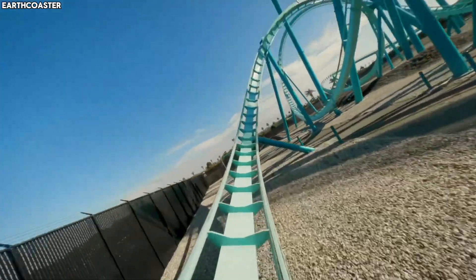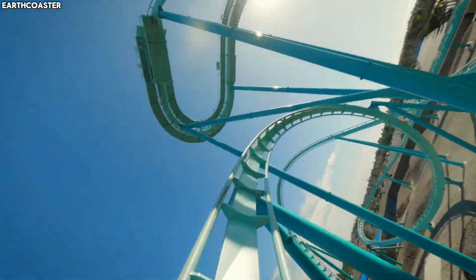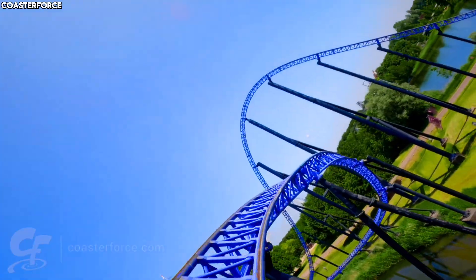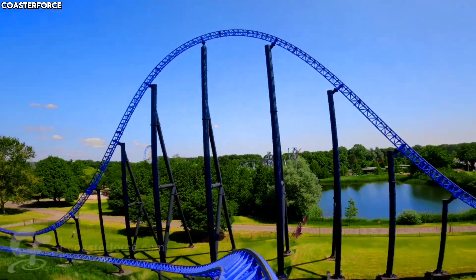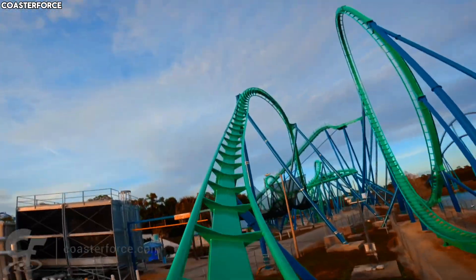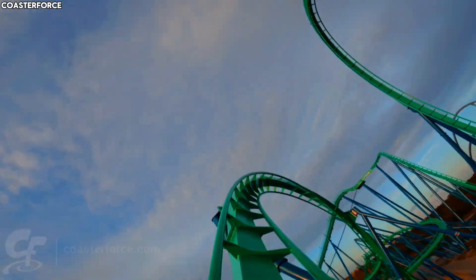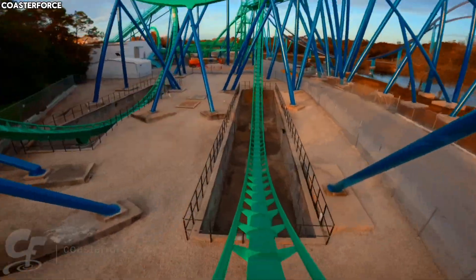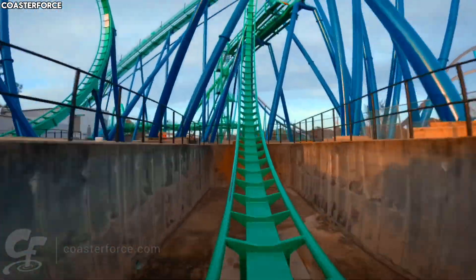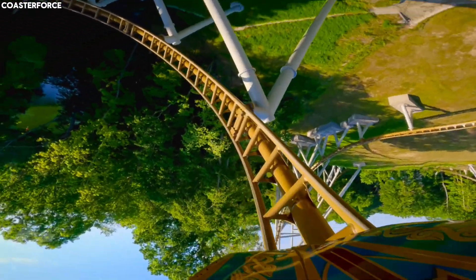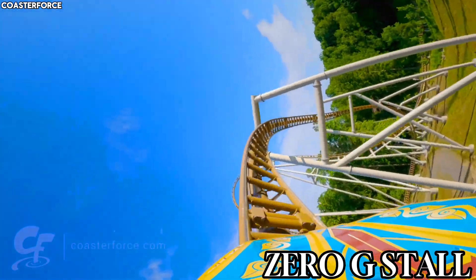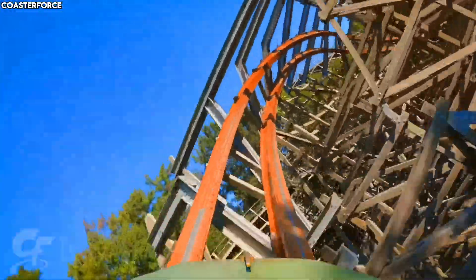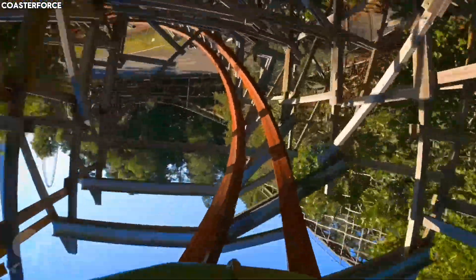Another common inversion is the corkscrew, which is like a barrel roll but shaped like an S hill — essentially the inversion equivalent of an S hill. Another common inversion is the 0G roll, which differs from a traditional barrel roll by its look and ride experience. If you make the inversion last longer, you get a 0G stall, or simply a stall, which gives more hang time than a regular 0G roll.